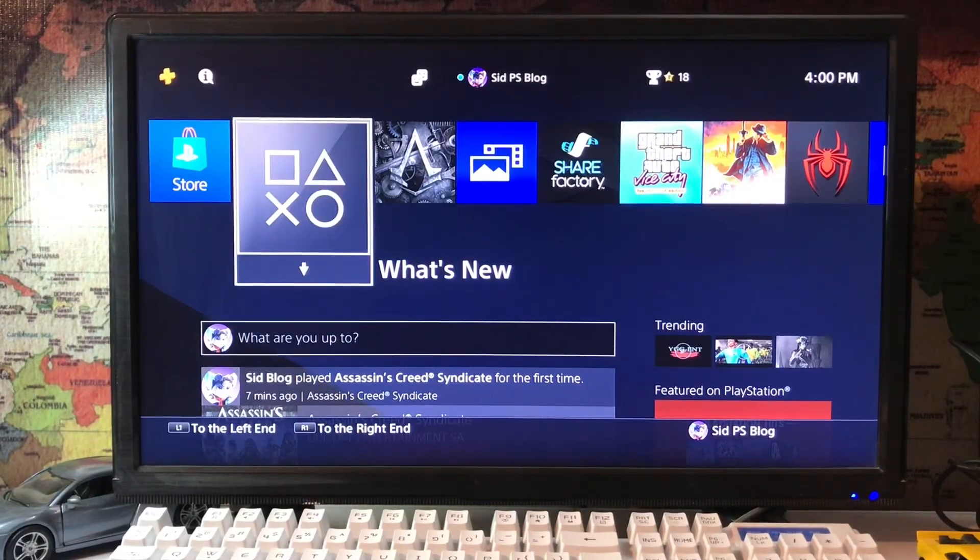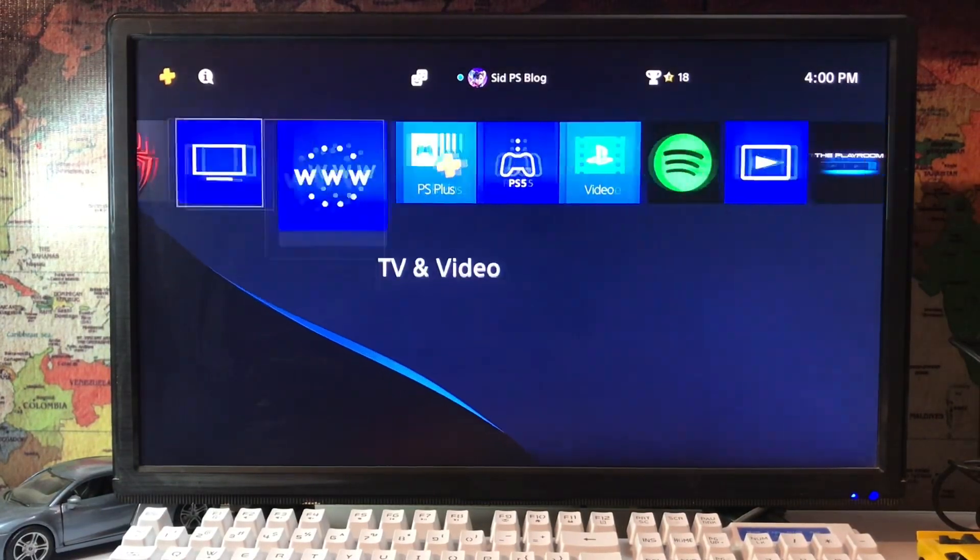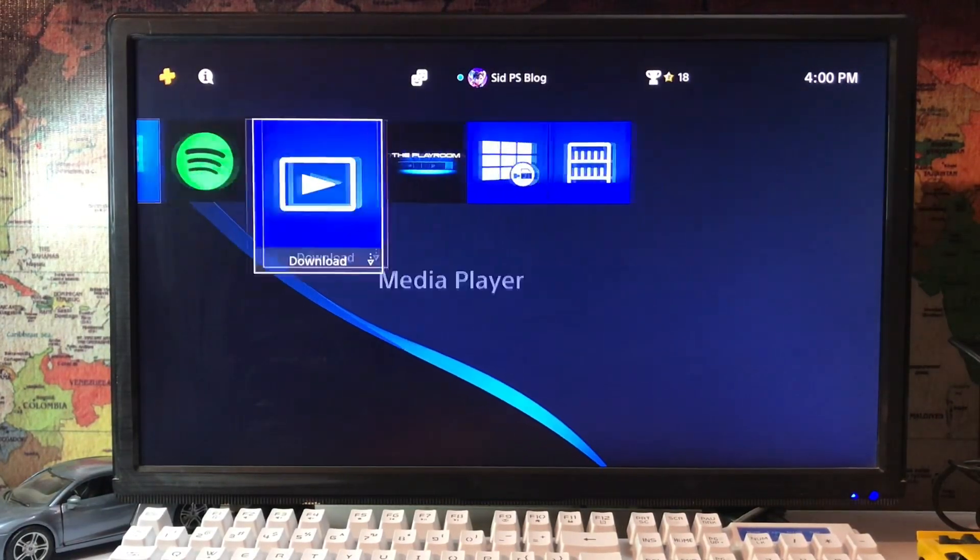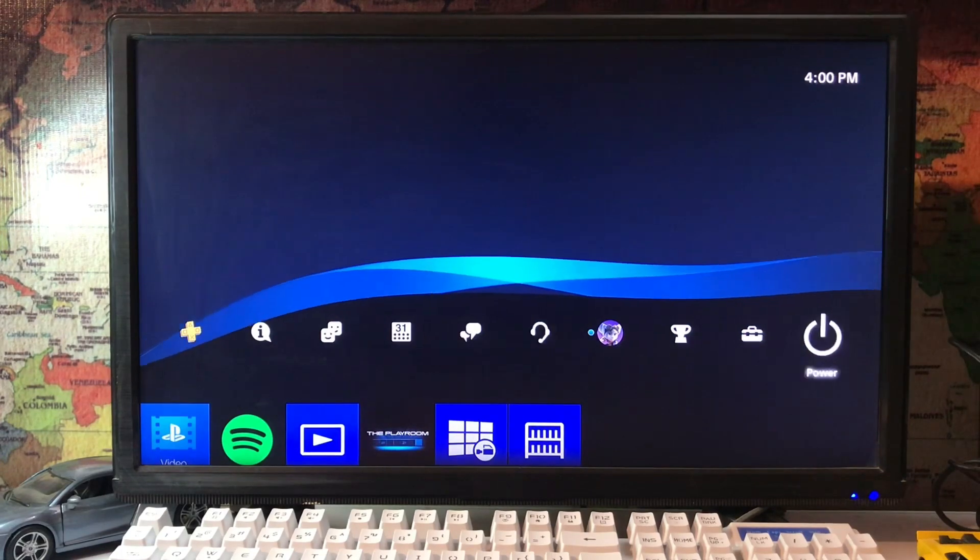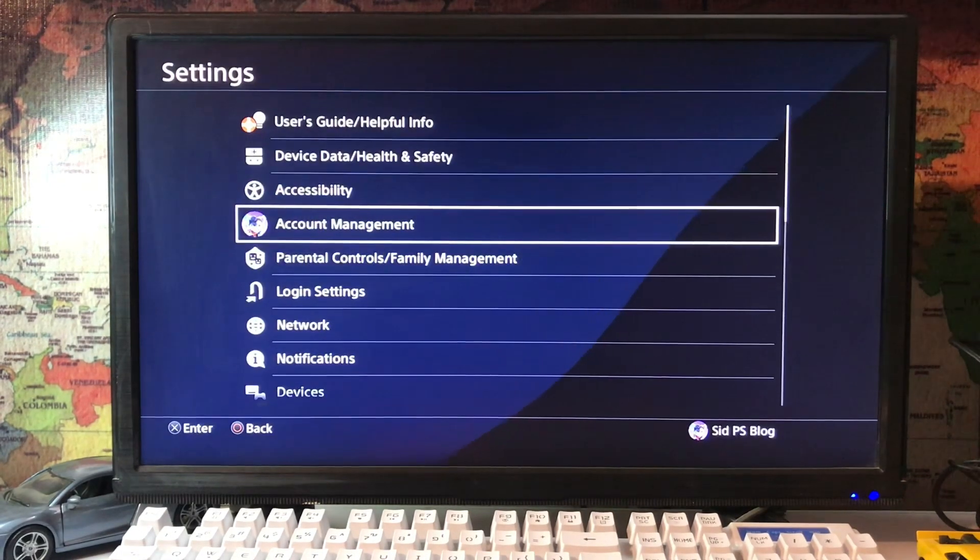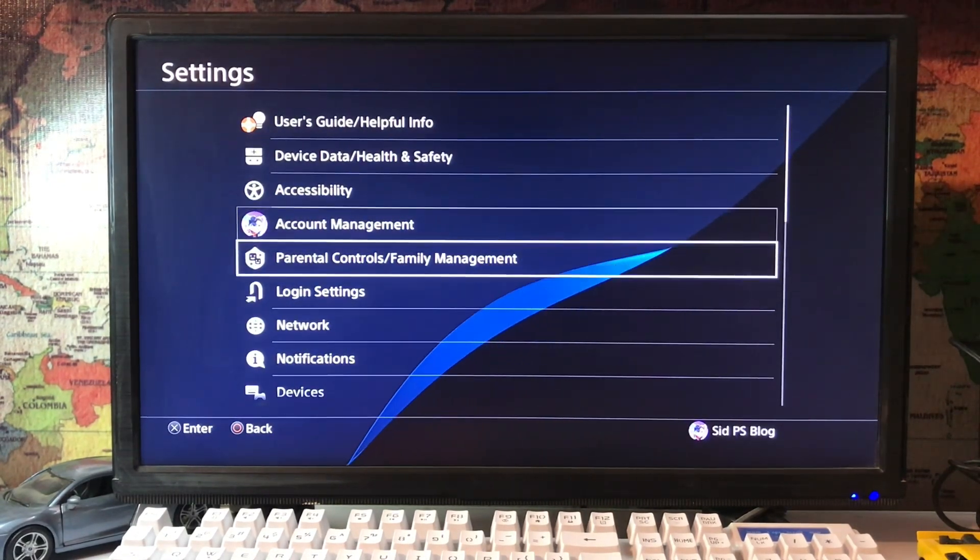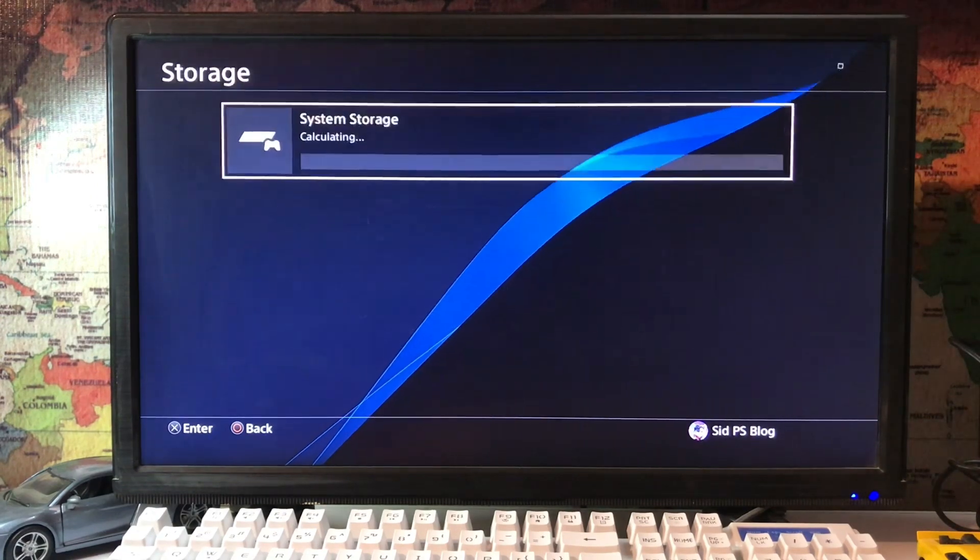What's up everyone, cdpsblog is here and today I'm going to tell you how to fix error code IRC-41901-5. It's an external storage error. You just go to the settings and then scroll down, there is a storage option, just tap on storage.